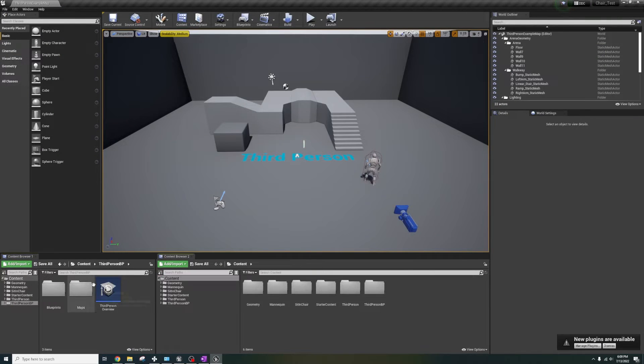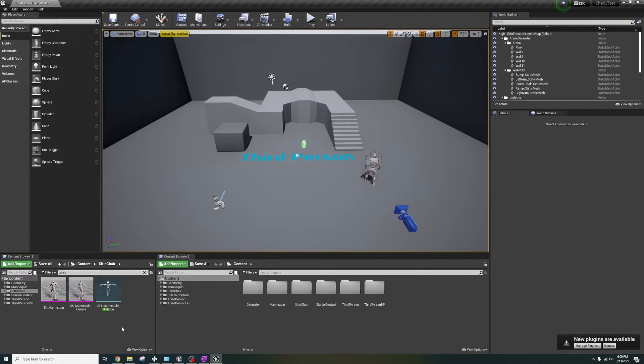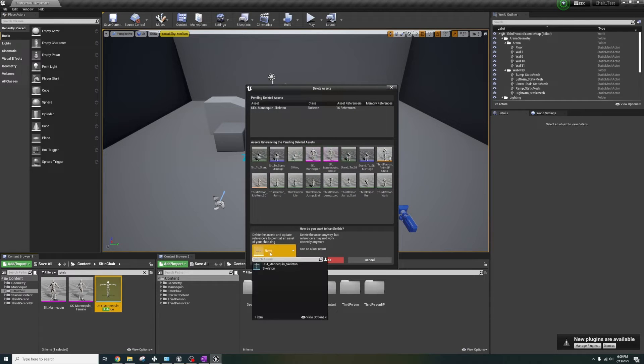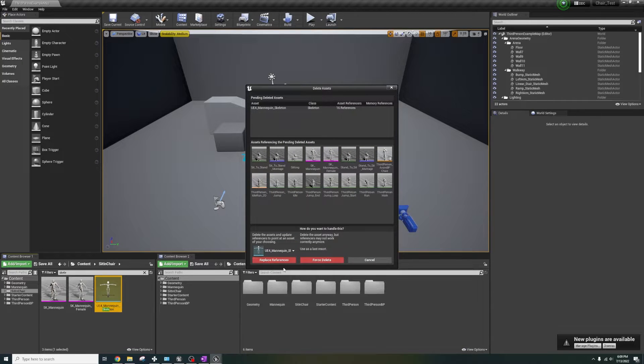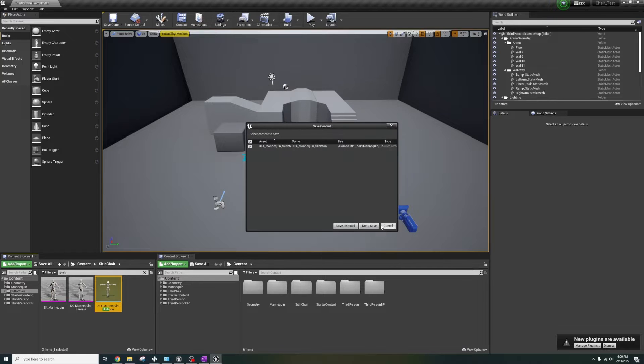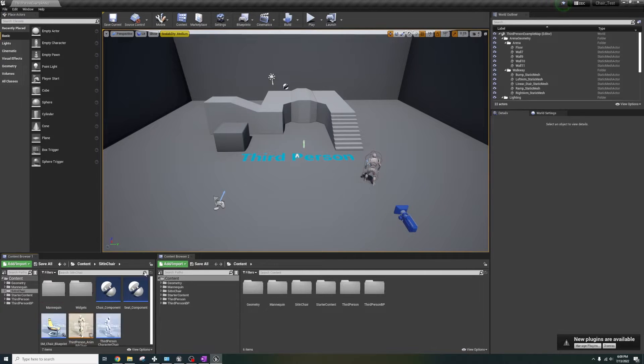The folder is in the third person template. First thing we'll want to do is search for and delete the skeleton from the sit in chair folder. This will open up a window and we'll select replace with the only option being the UE mannequin. If your project is using the default mannequin then everything will pair up nice and easy.